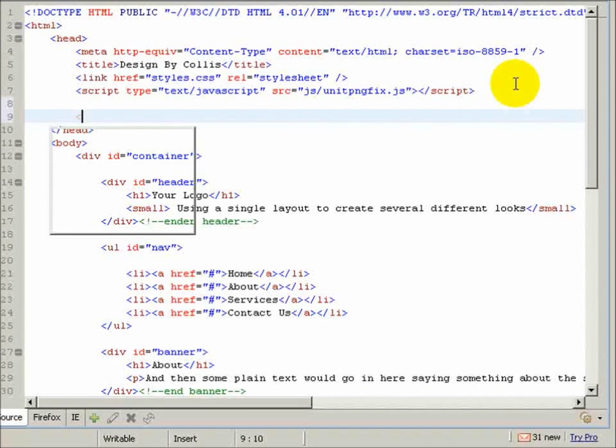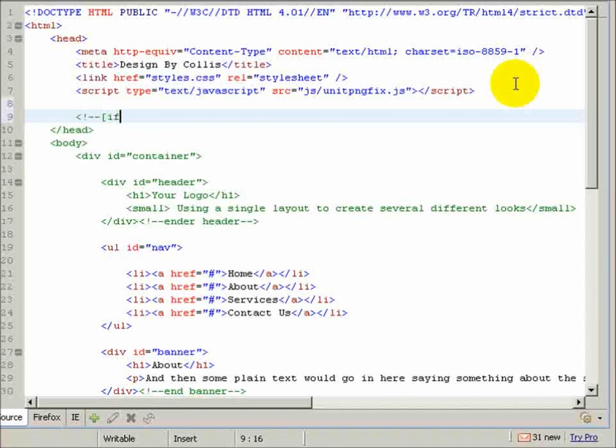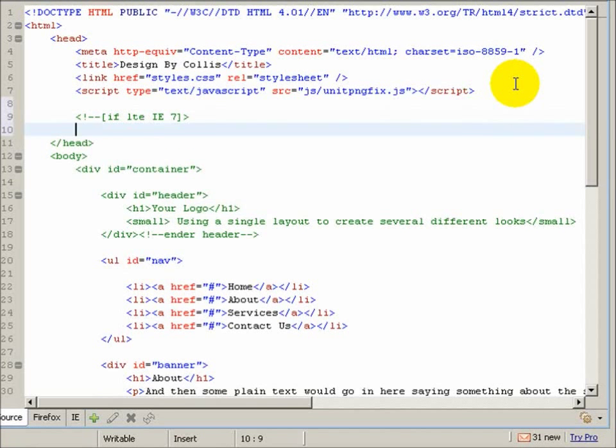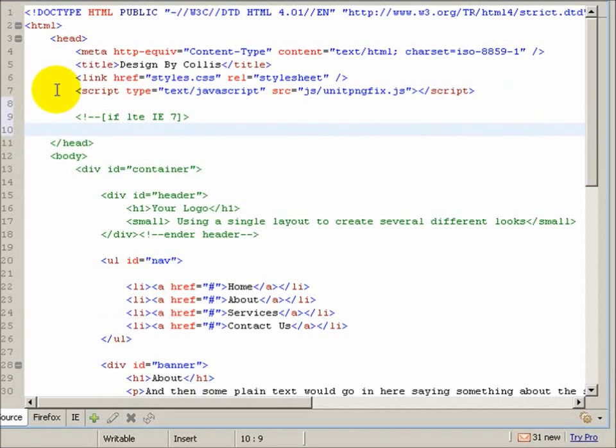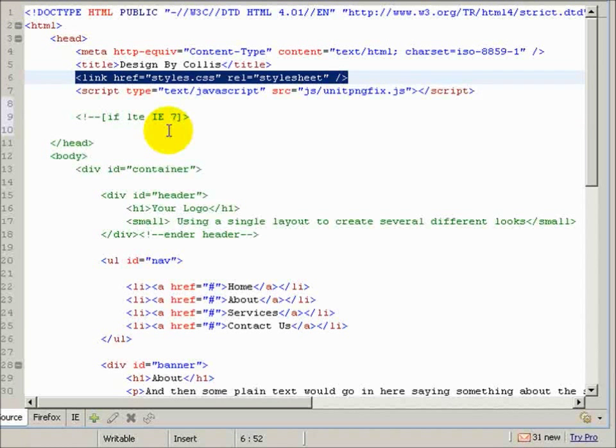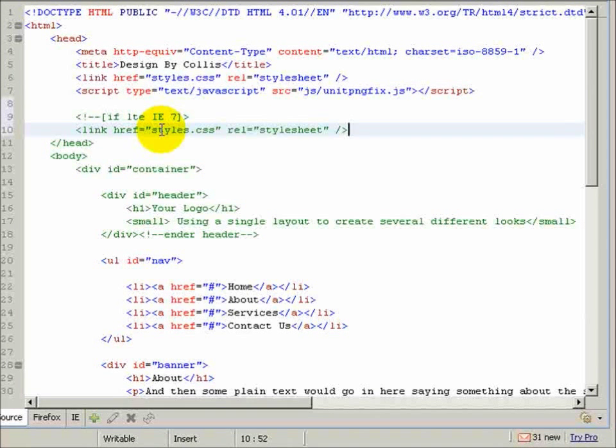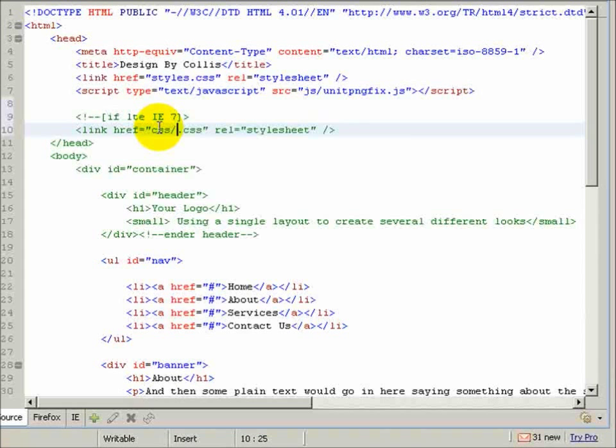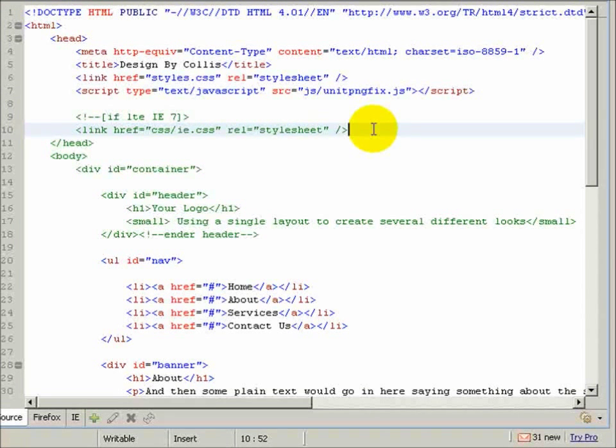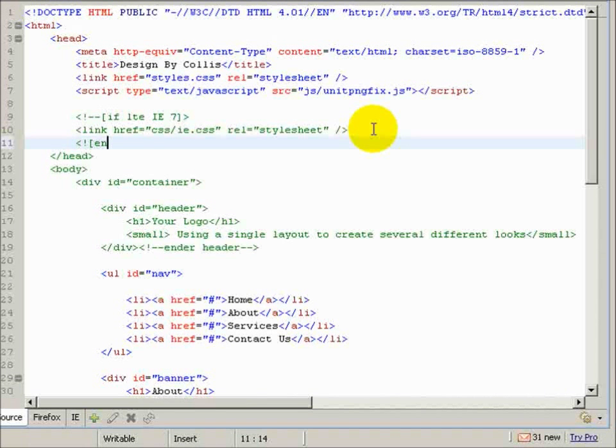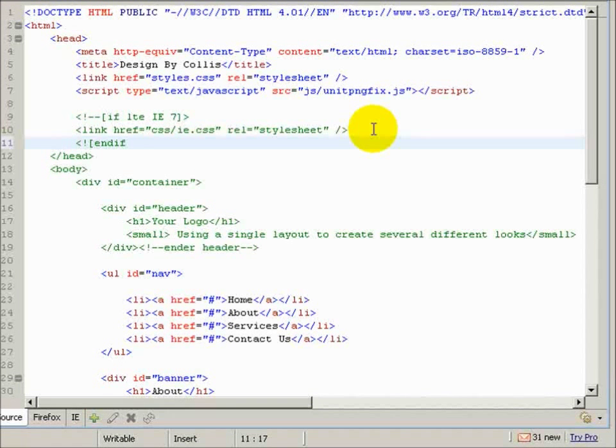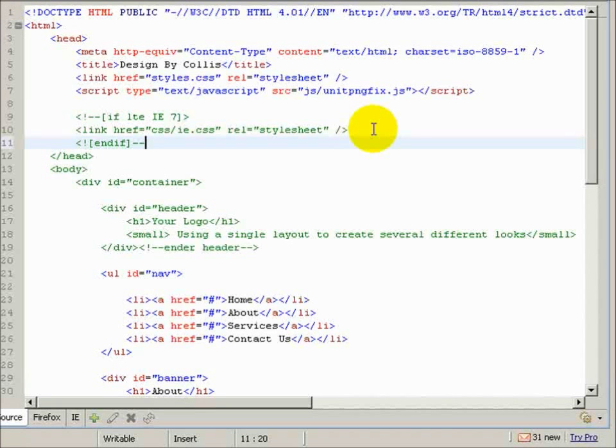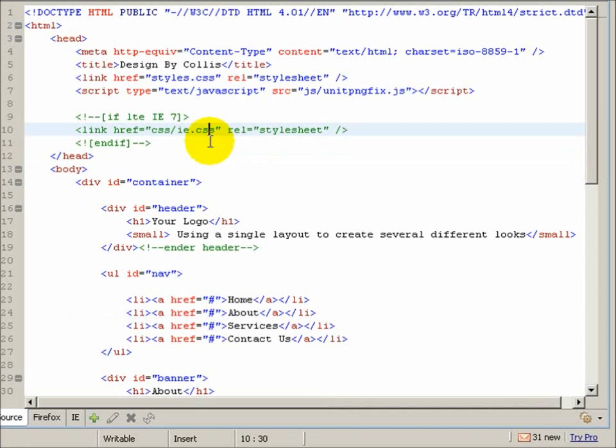We will do if less than or equal to IE7, then we are going to link to our IE style sheet. So I'm just going to do link, paste that in, and change styles to css slash ie.css, and I just need to close that out. So I believe that's end if one word like that. Maybe no exclamation point. Okay, I think that takes care of it.